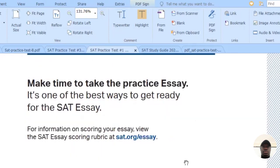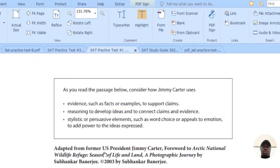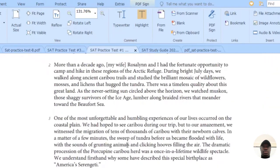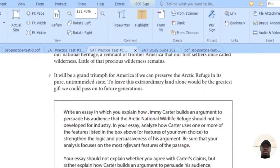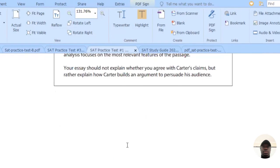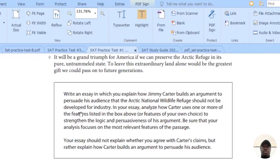For the essay, which is an optional paper, the candidate is required to read a passage and from the passage extract information to write an essay based on the directions given.